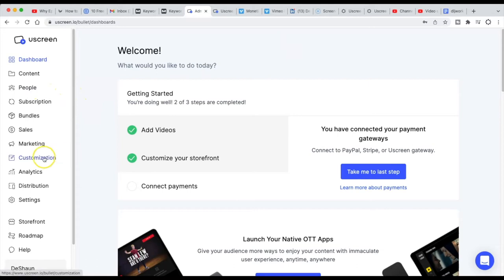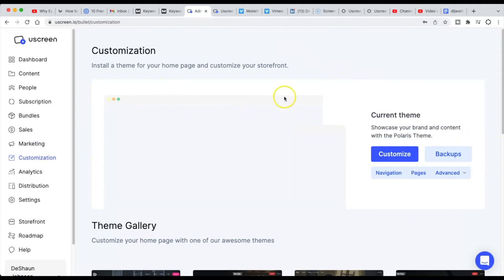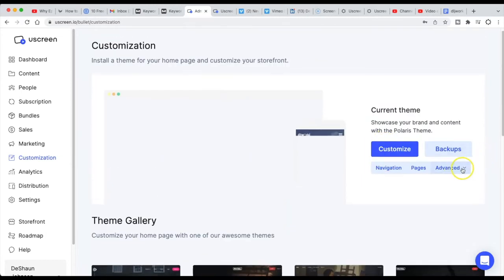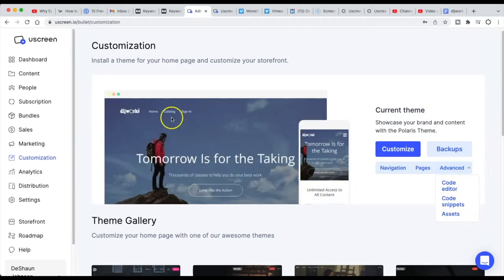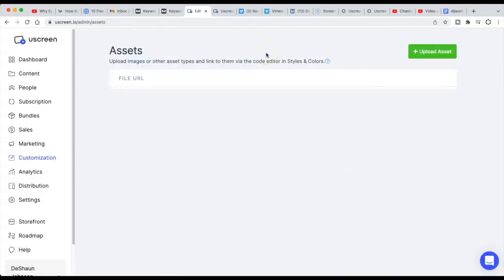So let's get started. In order to get to assets, we first need to get into customization. Here in this part where you're selecting a theme — you should already have a theme selected — click right here underneath 'Advanced.' If you go to Advanced, you can see that you have Code Editor, Code Snippets, and Assets. If I go to Assets, you can see that I can upload any sort of image or other asset type and link them via the Code Editor, Styles, and Colors.